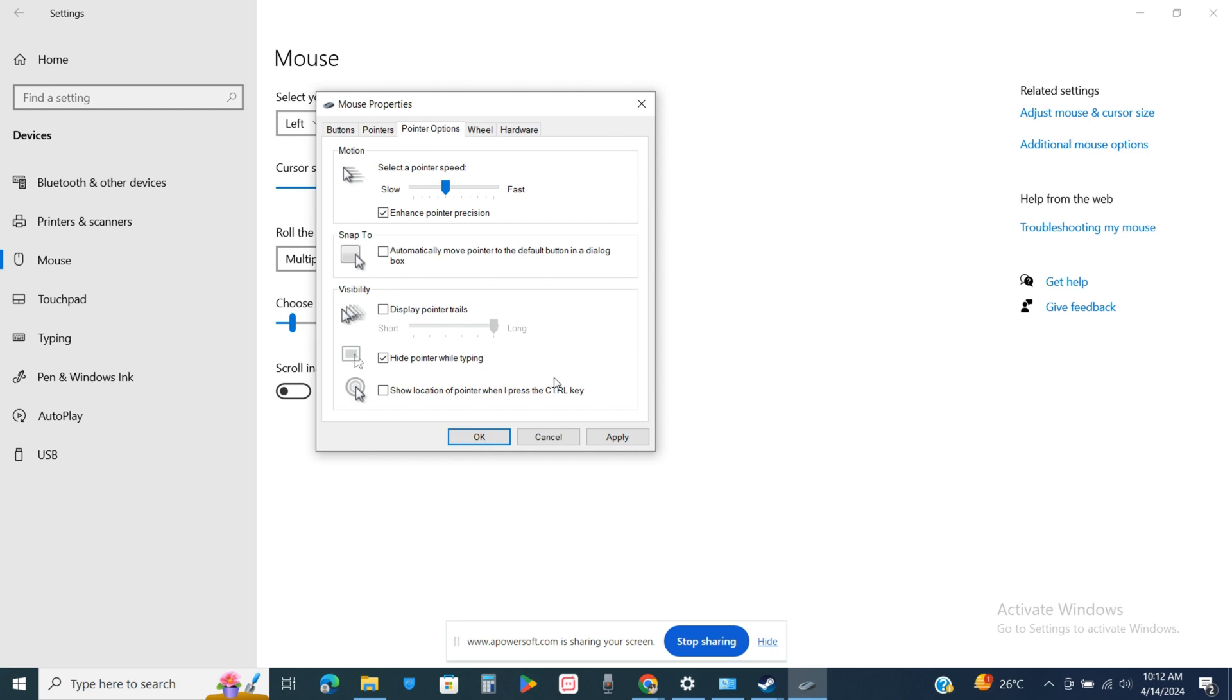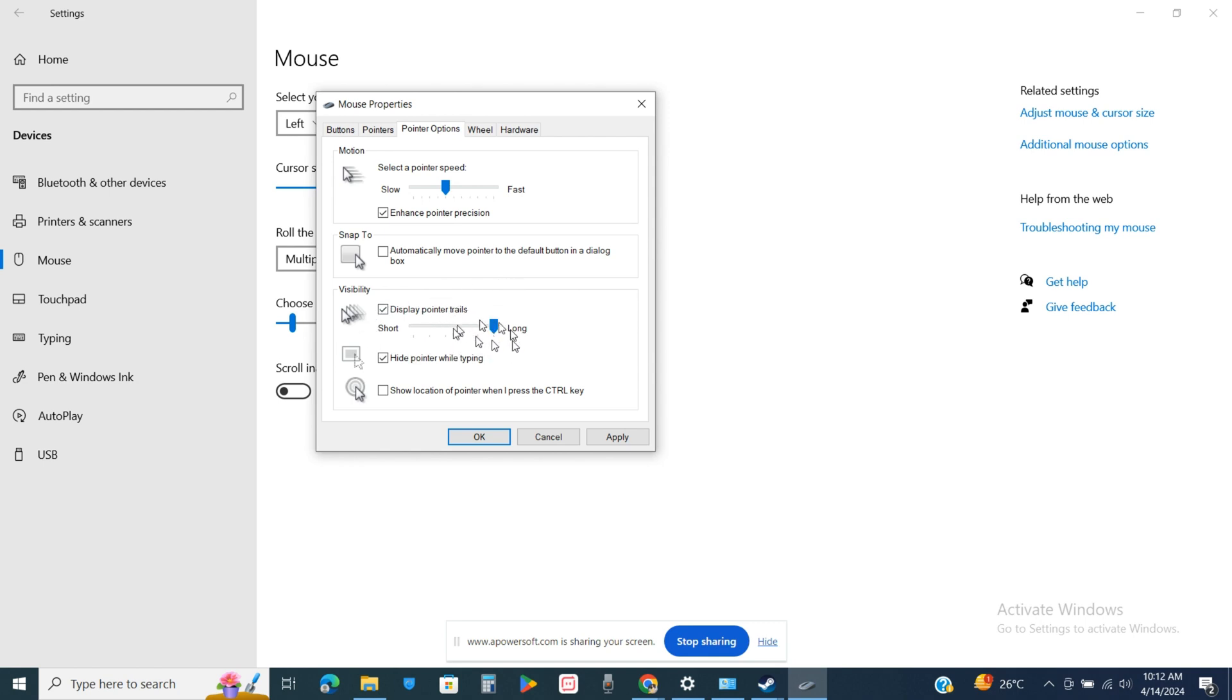After that, you will also see the display pointer trail, so you can also change this particular setting after clicking on this checkbox. You can see my cursor has become a display pointer trail. So you can also change the short wavelengths to the cursor.